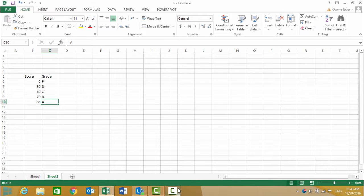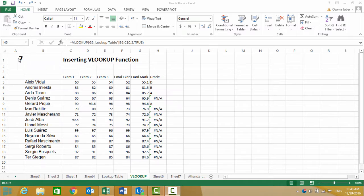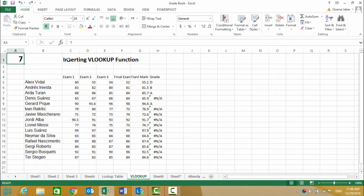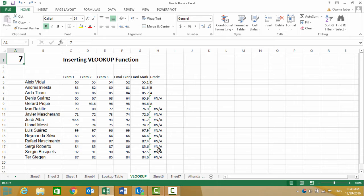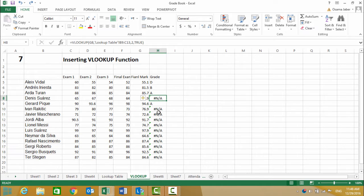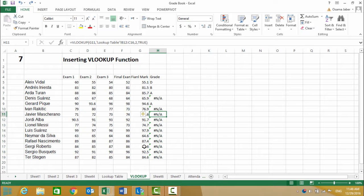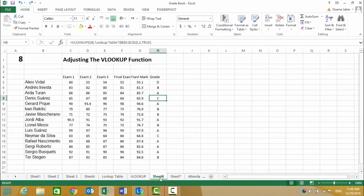In step seven, we will insert the VLOOKUP function. We have a problem here, and in step eight I will show you how to fix this error.